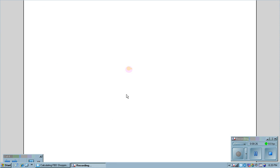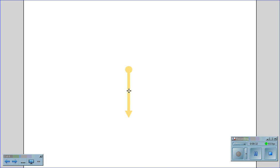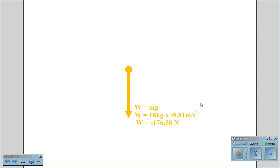First, we create a free body diagram that shows all the forces acting on this object. The first force we look for is weight. Weight is mass times gravity. In this case, mass 18 kilograms times gravity 9.81 meters per second squared gives us a weight of negative 176.58 Newtons — negative because it's acting down.